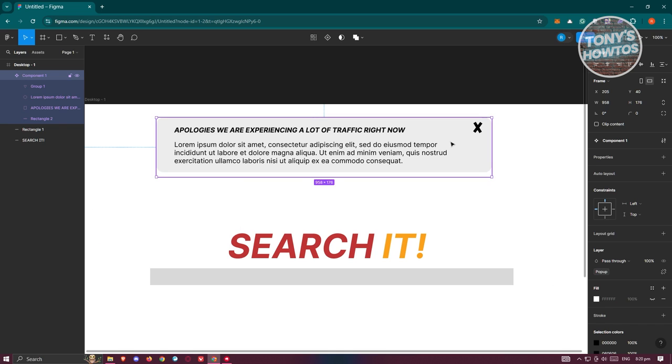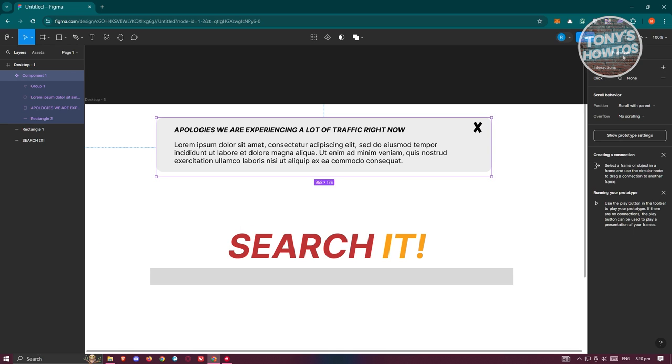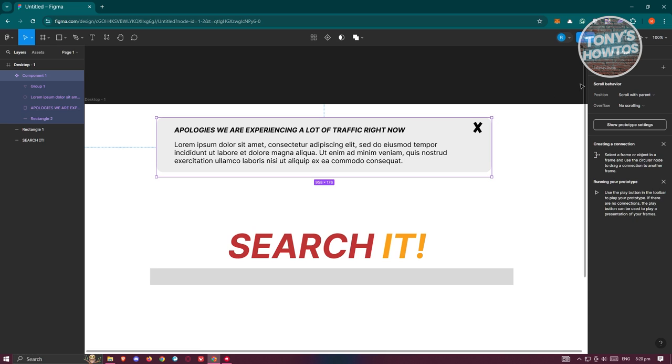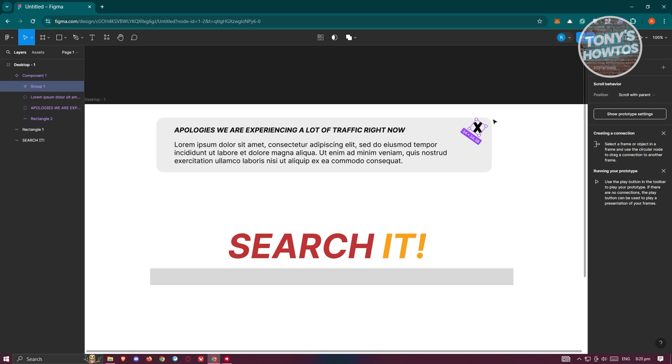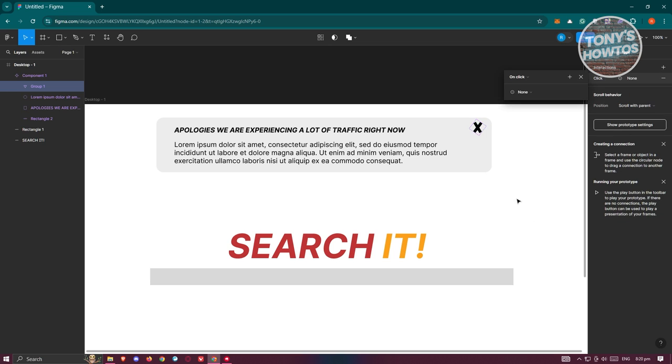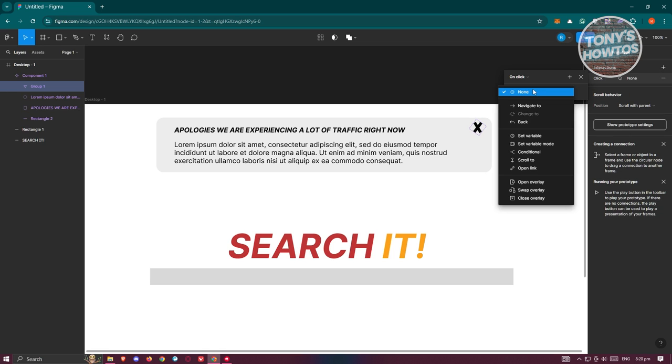Now what we need to do next is go back into Prototypes. From here, we need to add an interaction. But you need to click on the X button here, so make sure you choose that. And then you need to click on the plus interaction here. You want to choose On Click and you want to choose the following option, which is going to be Set Variable.